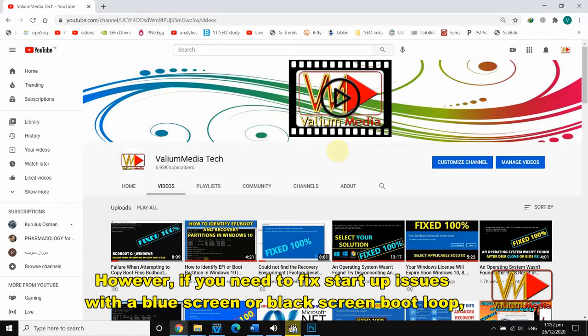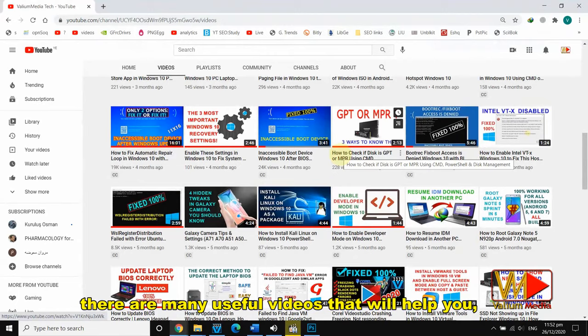In order to get files off a computer that won't turn on normally. However, if you need to fix startup issues with a blue screen, black screen, or boot loop, there are many useful videos that will help you, and you will find their links in the video description or from the home page of our channel.